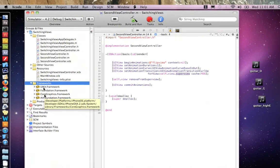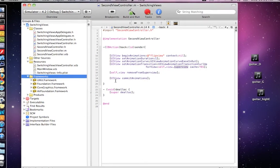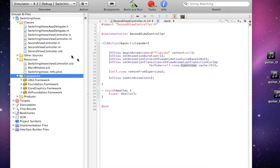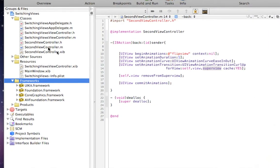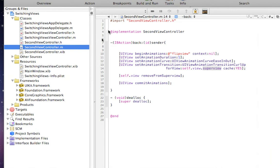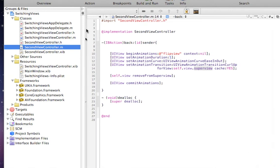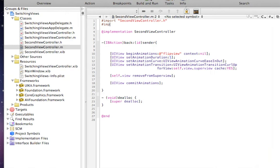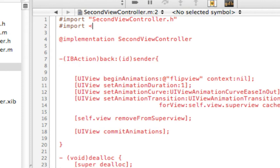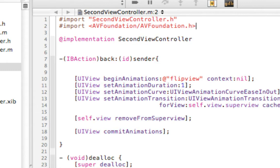Now to use it in code, we need to import the framework into our class file. You want to import it in the second view controller M. So in second view controller M, you do import, and instead of quotation marks, you want to use carets. And it's AV Foundation slash Foundations dot H, and close it with a caret.